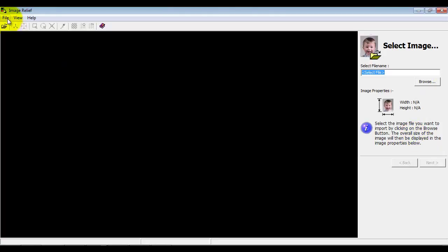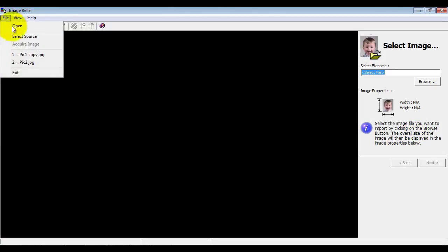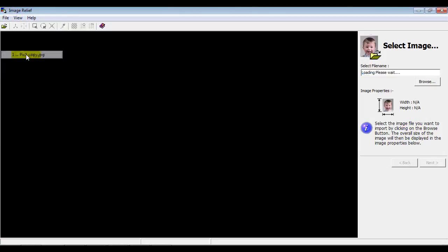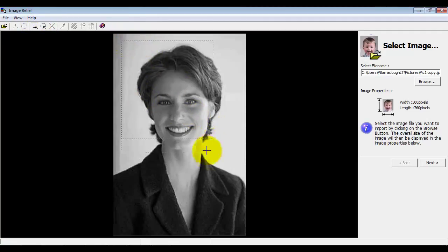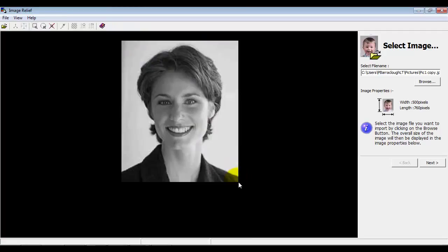The first step is to load the image. We've got an image loaded there. If it was coloured it will convert it to black and white when it imports it in. We have the option here to actually crop it so we can crop out the bit we want to actually machine.